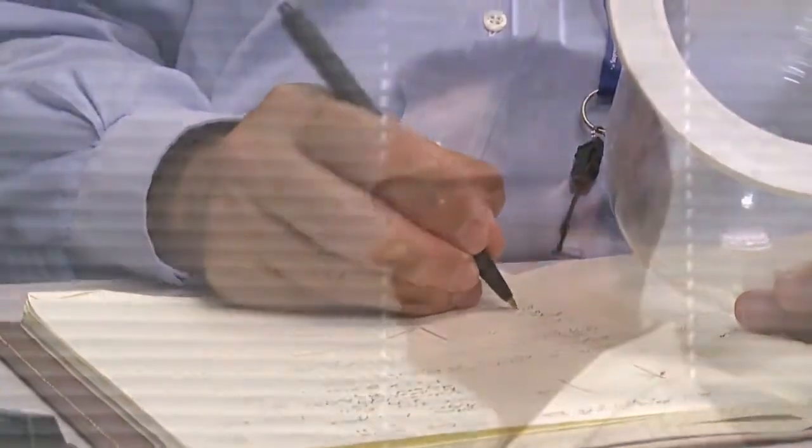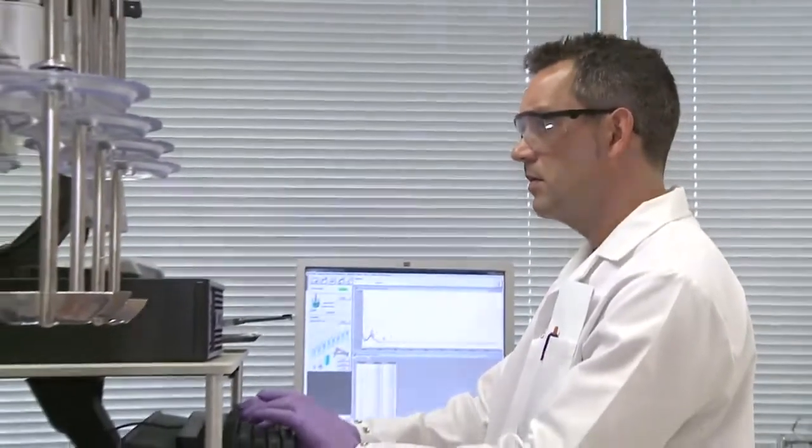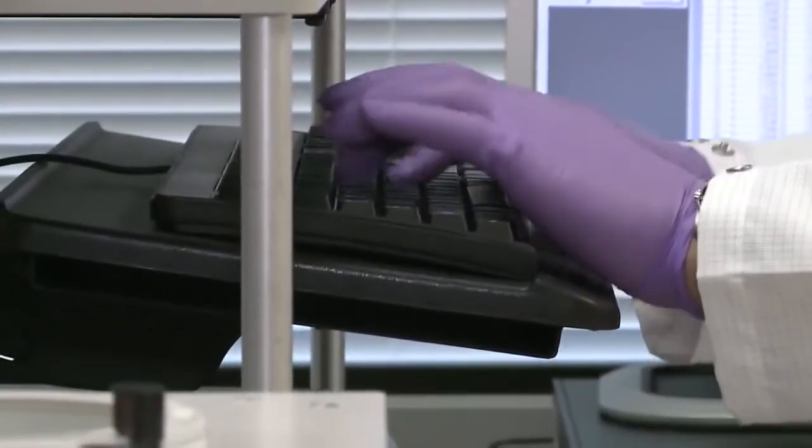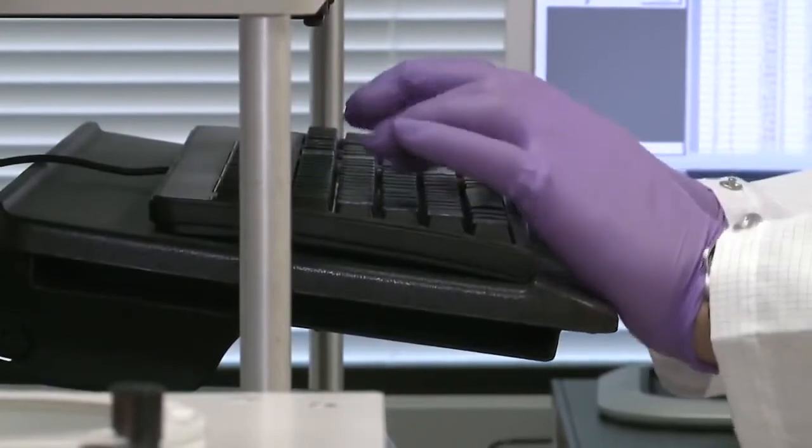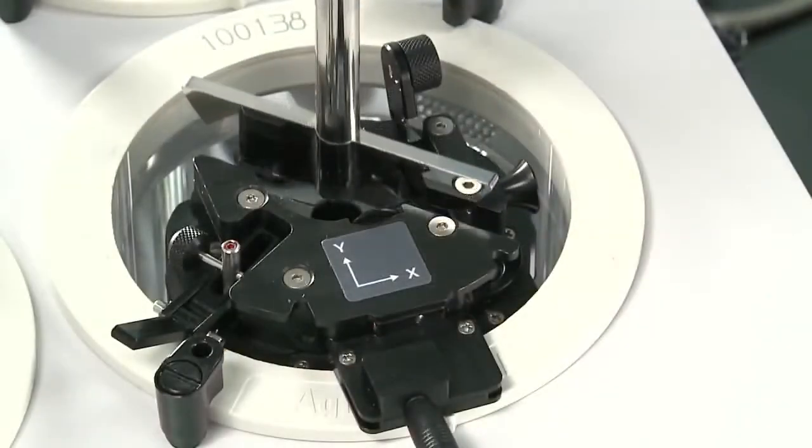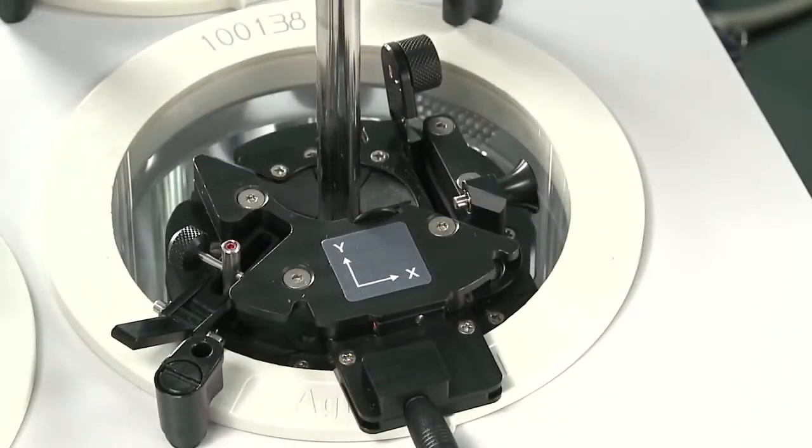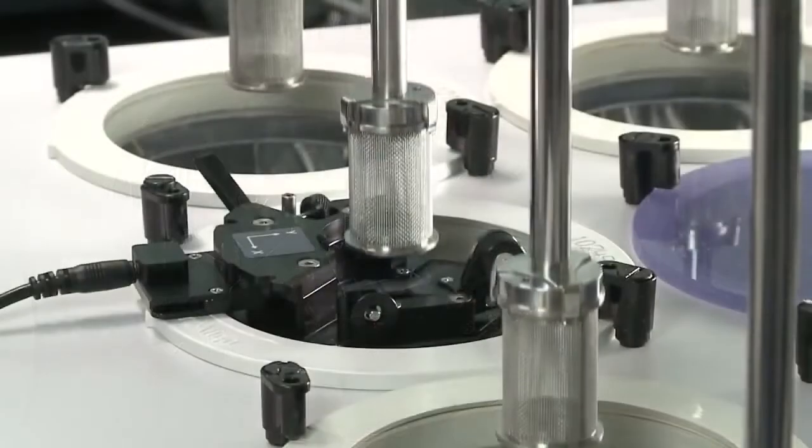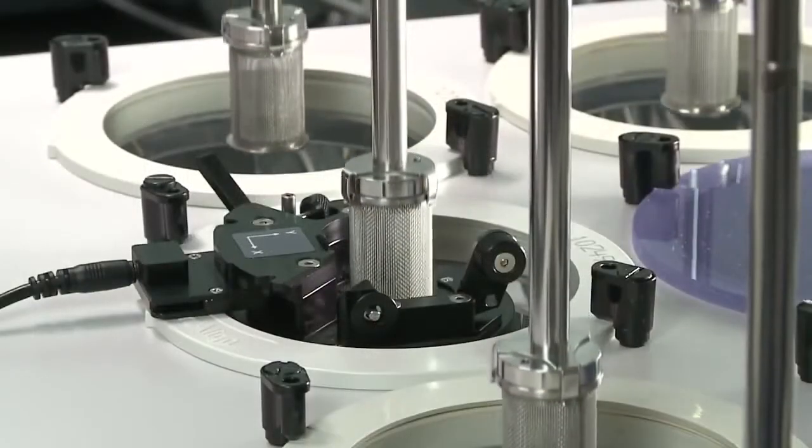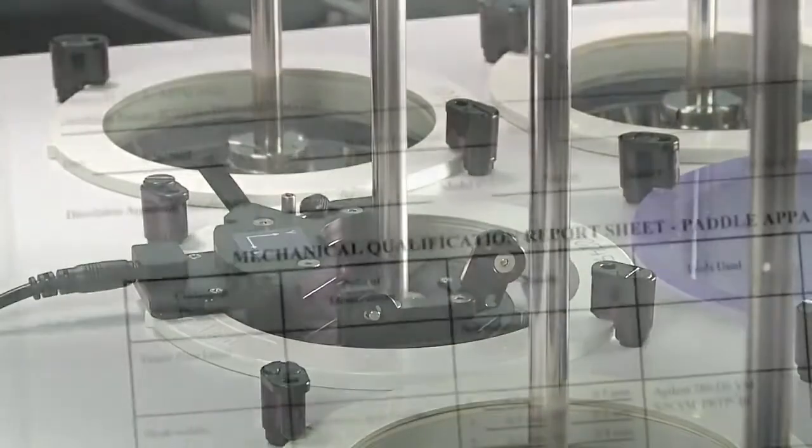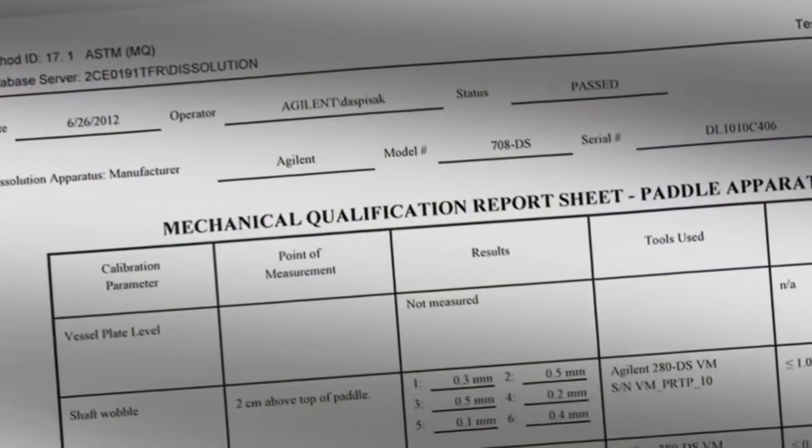The 280DS dissolution workstation software offers graphical trending data for all the measured physical parameters, ensuring you can properly monitor and identify a problem before it occurs with your apparatus, whether choosing the performance verification test or mechanical qualification.